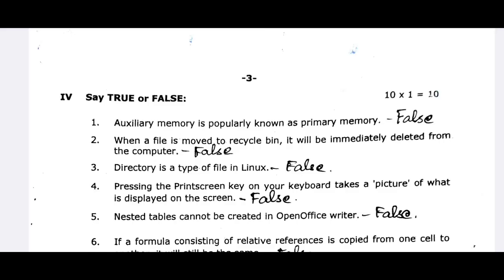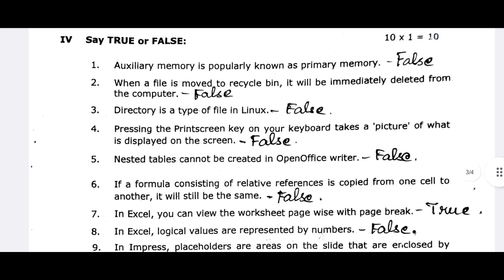Nested tables cannot be created in OpenOffice Writer — that statement is to be evaluated. If a formula consisting of a relative reference is copied from one cell to another, the reference will adjust. We have a formula in the first cell and copy the formula — the reference changes accordingly, for example C4 plus F4.